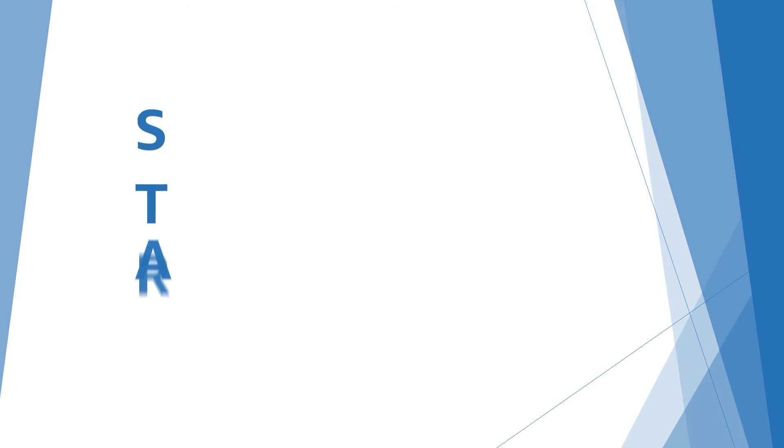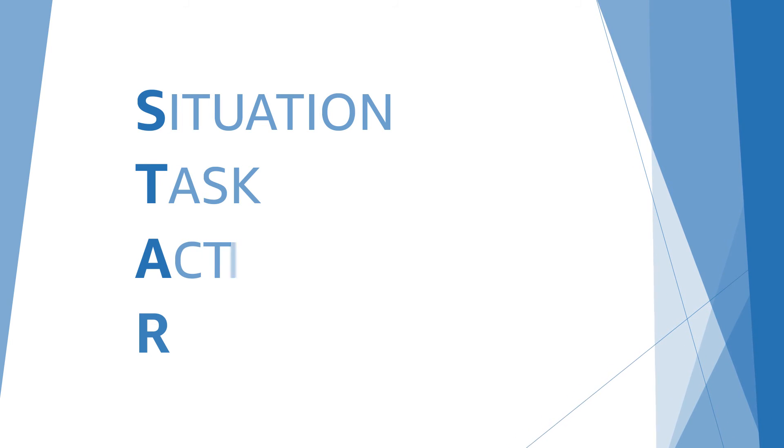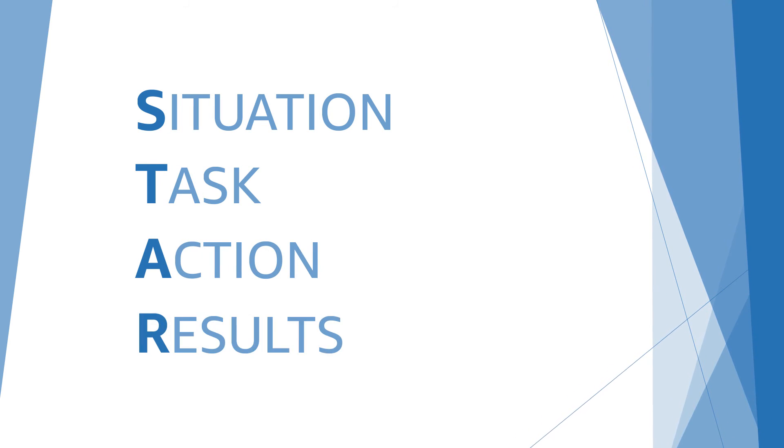The best way to outline your examples is by using the STAR approach: Situation, Task, Action, and Results.